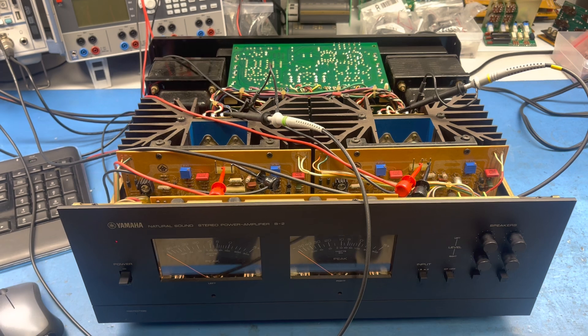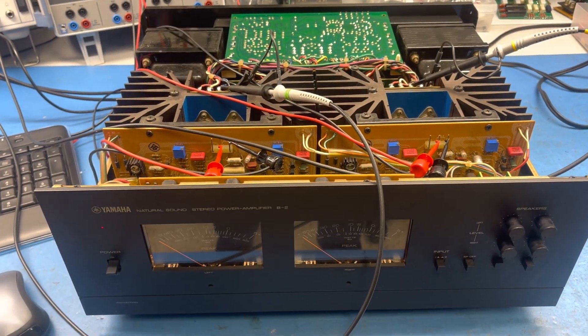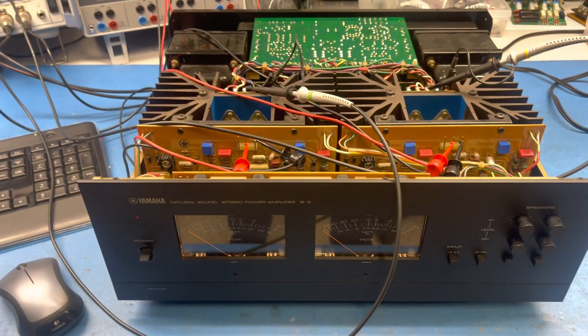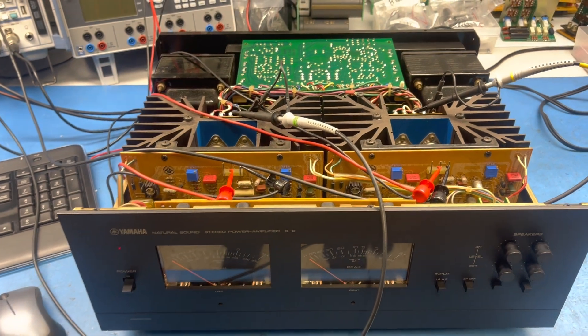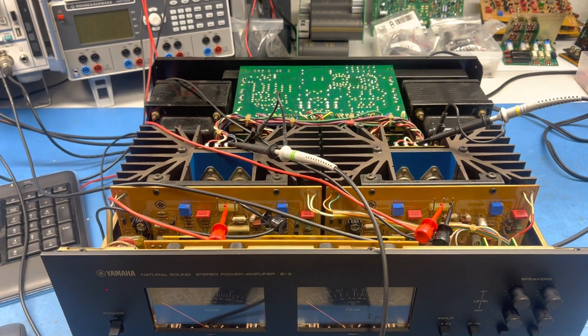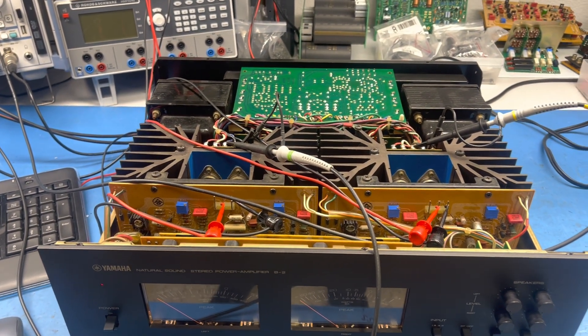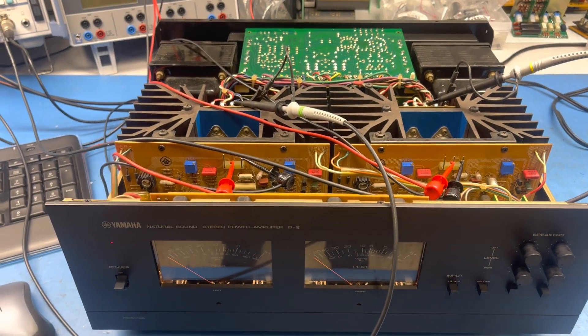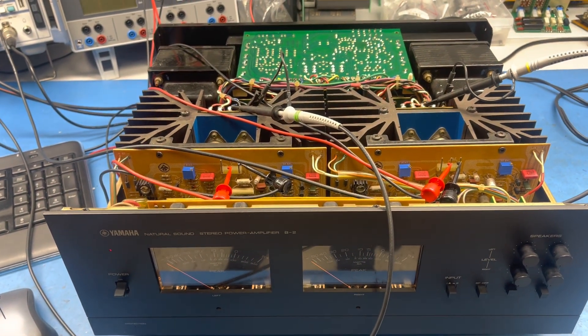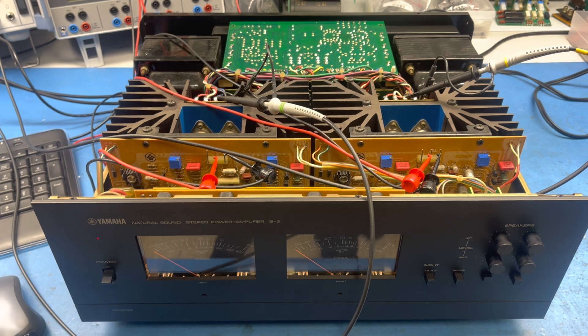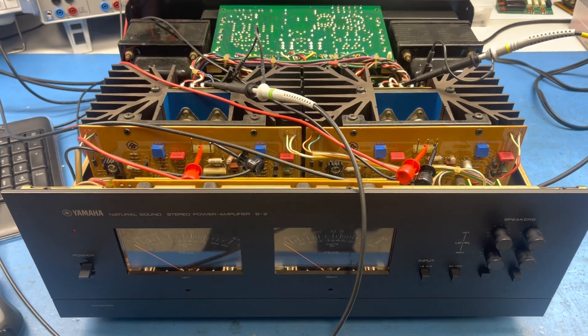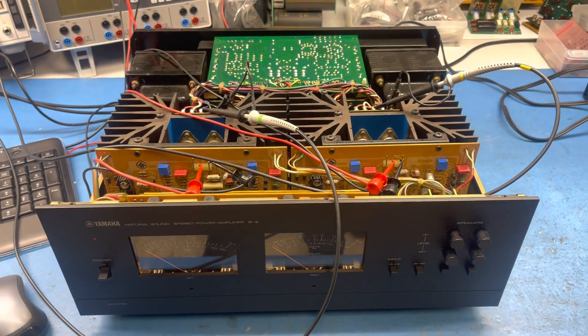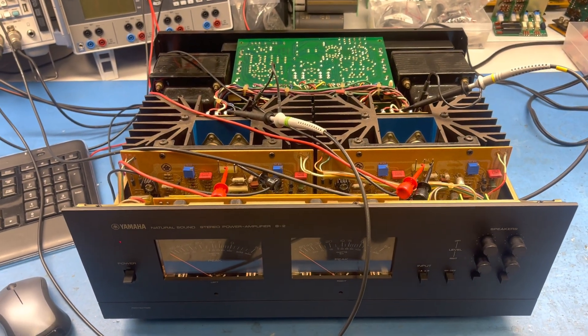So there you have it. We looked at AB testing THD versus THD and THD plus N from a newly rebuilt amplifier versus the benchmark. We took this amp into clipping. I should have taken the other one which is very much the same, about just about 140 watts goes into clipping.